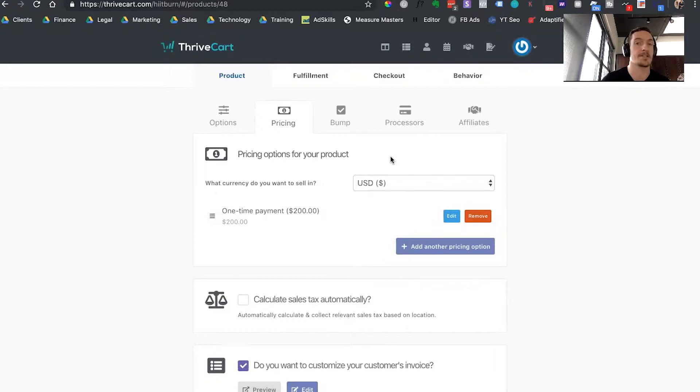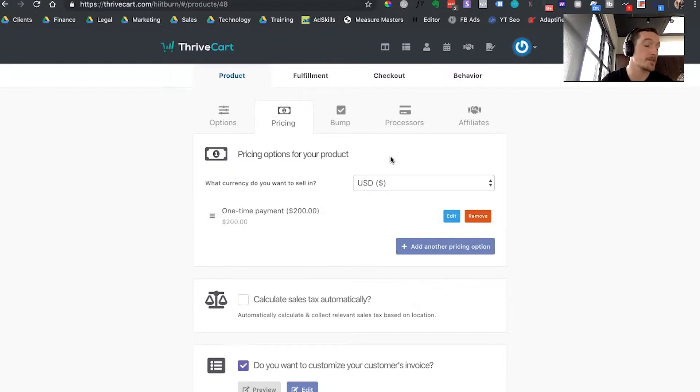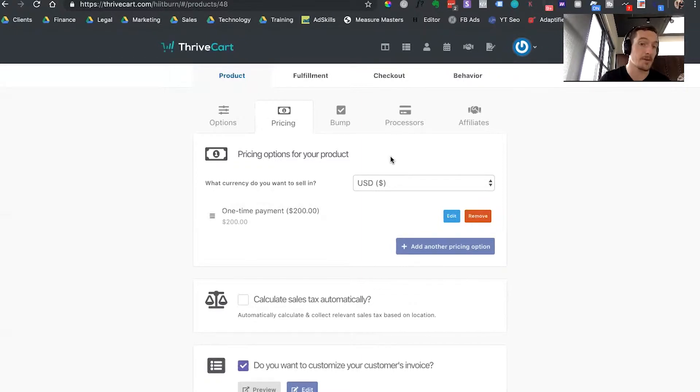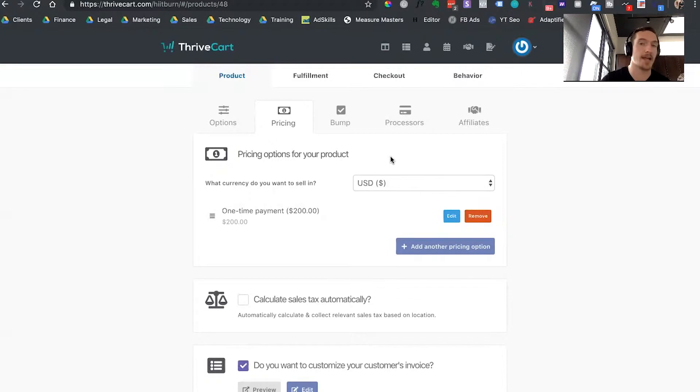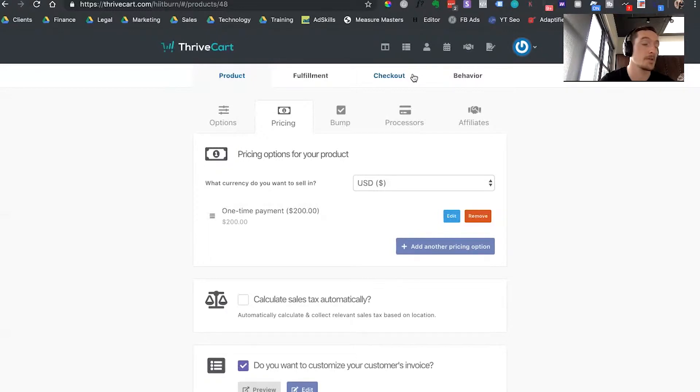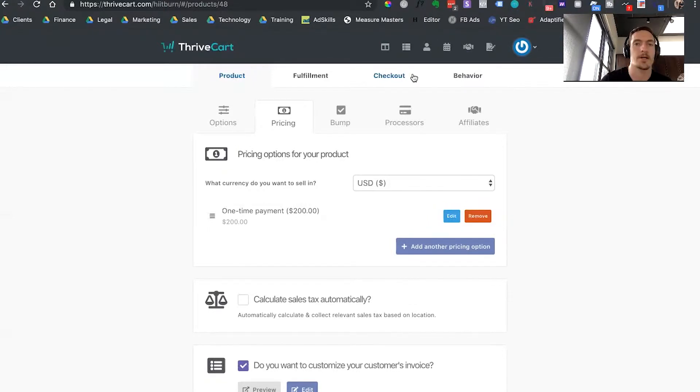The thing that really stands out to me about Thrivecart is the way that they do their tracking. Now in a previous video, I talked about Samcart, which is a very similar setup, but if you're using something like a content management system like WordPress or Webflow, or using something like ClickFunnels, you're not going to have this type of detail to tracking out of the box. You're going to have to set this up on your own, which if you don't have a developer or someone working on your analytics for you, it's going to be very difficult. It's really cheaper to just pay for a real checkout system like Thrivecart or Samcart.